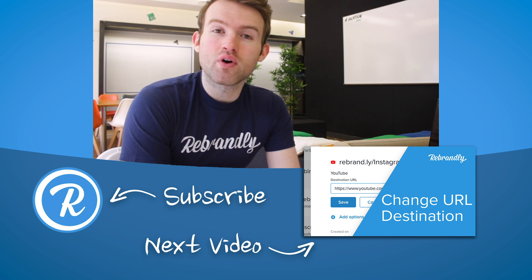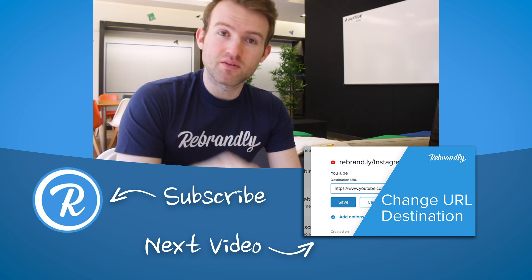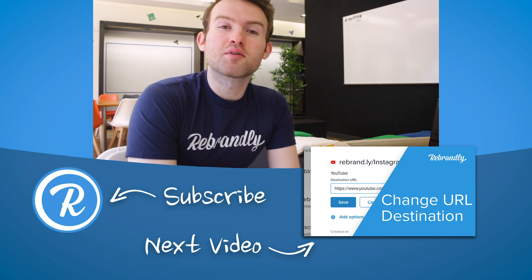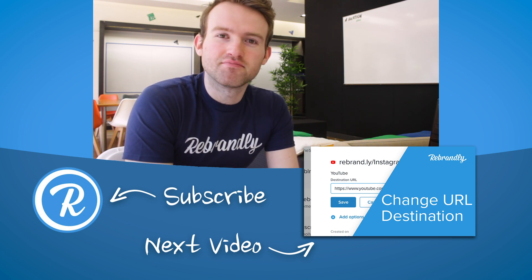You can watch more helpful tips by clicking the videos on screen or in the description as well and until next time take care.